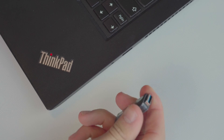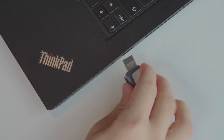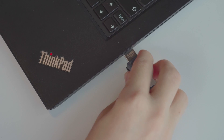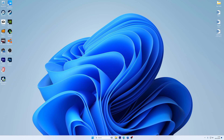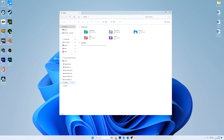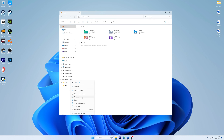If nothing works out, you can format your USB drive using your PC or laptop. Insert it into your PC or laptop, open File Explorer, right-click on your USB drive, and then hit the Format button.